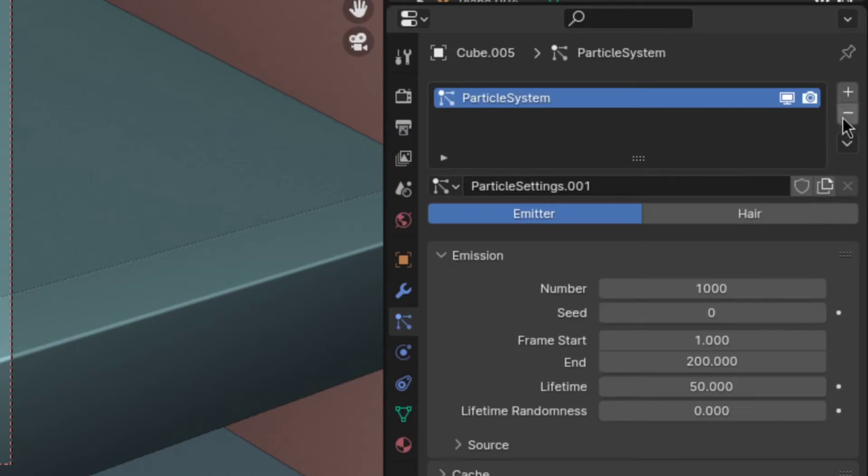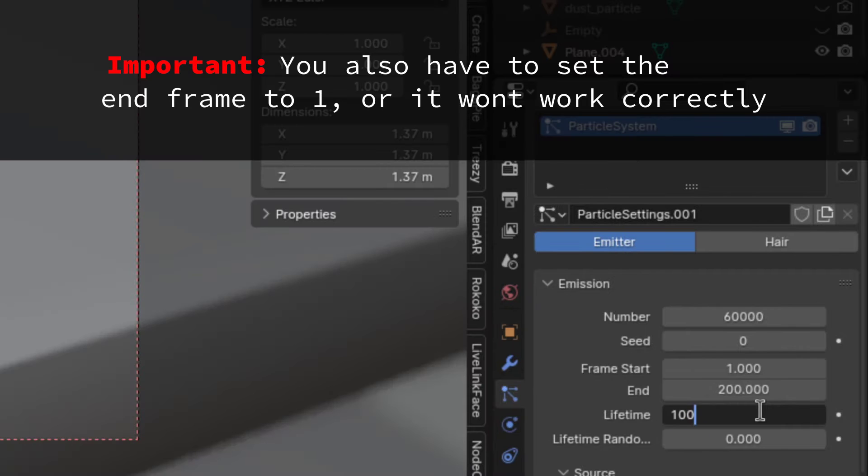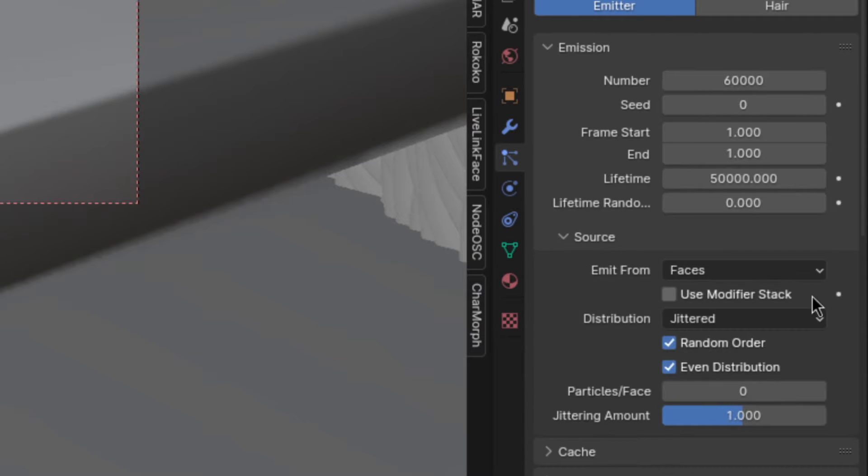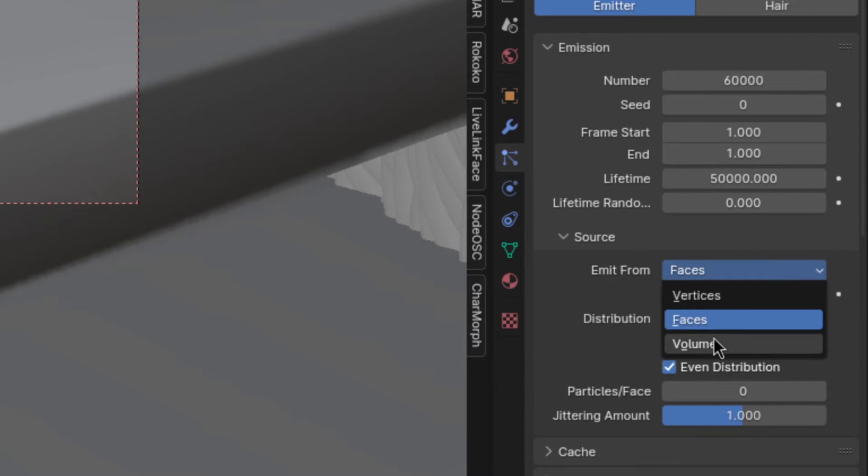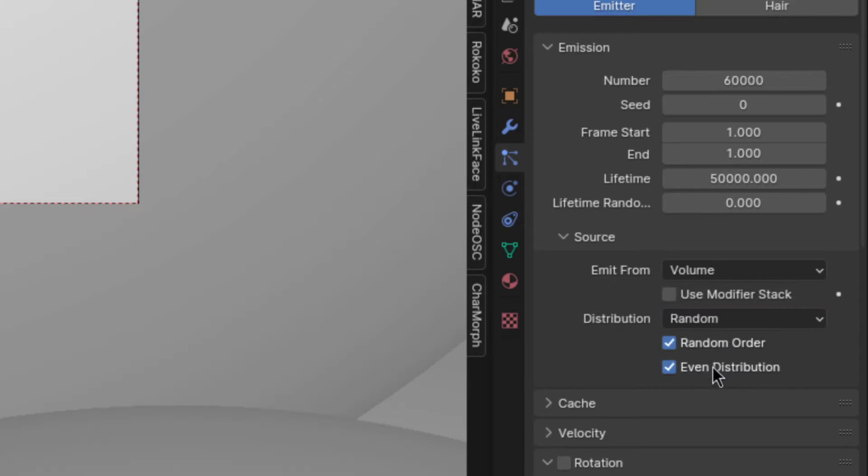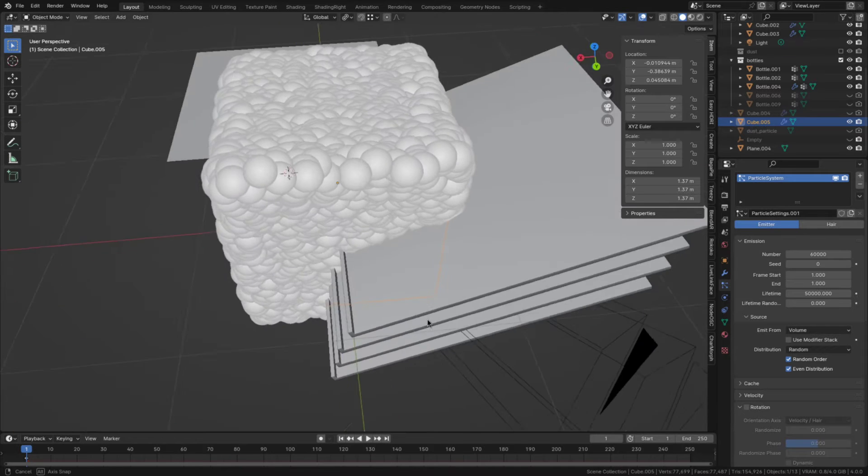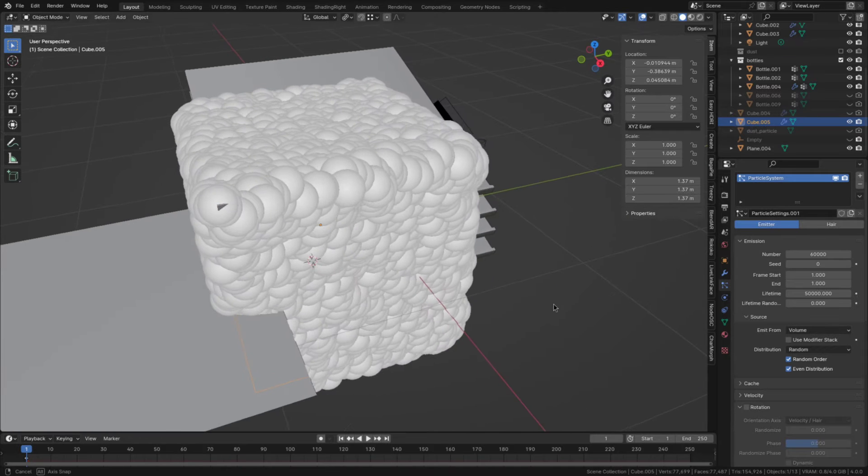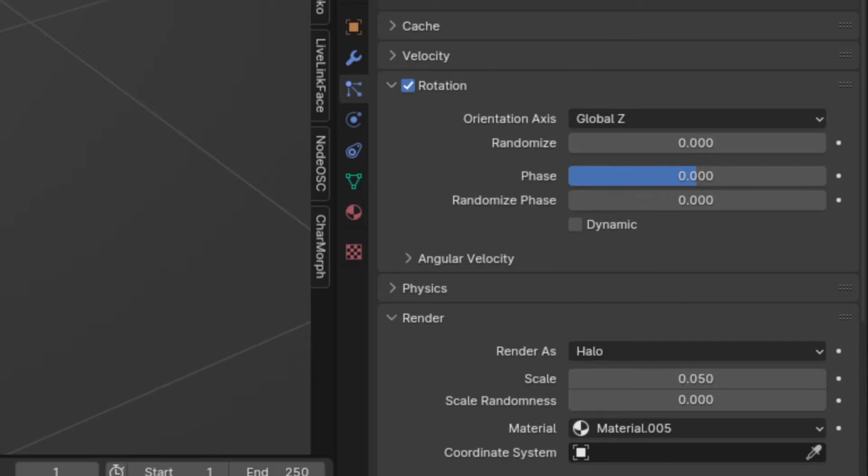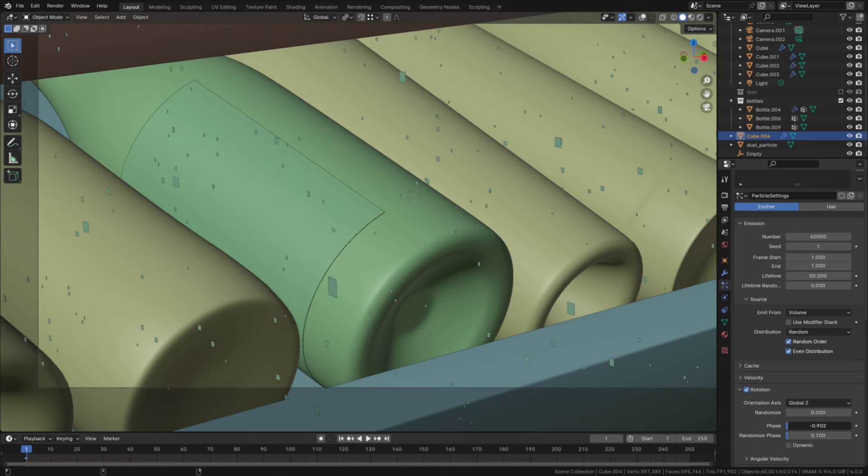Then create a particle system, give it like 60,000 particles and increase the lifetime. Afterwards in the source section set the emit from to volume and the distribution to random. Now we can already see some particles floating around. So next check rotation and set the orientation axis to global Z. This will make it easier to get the planes to face the camera later down the line.